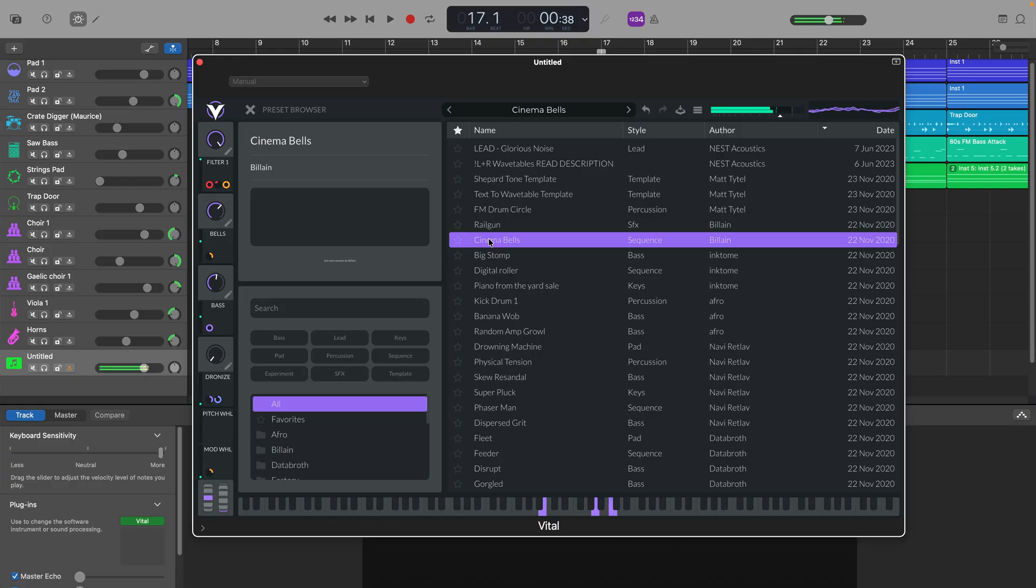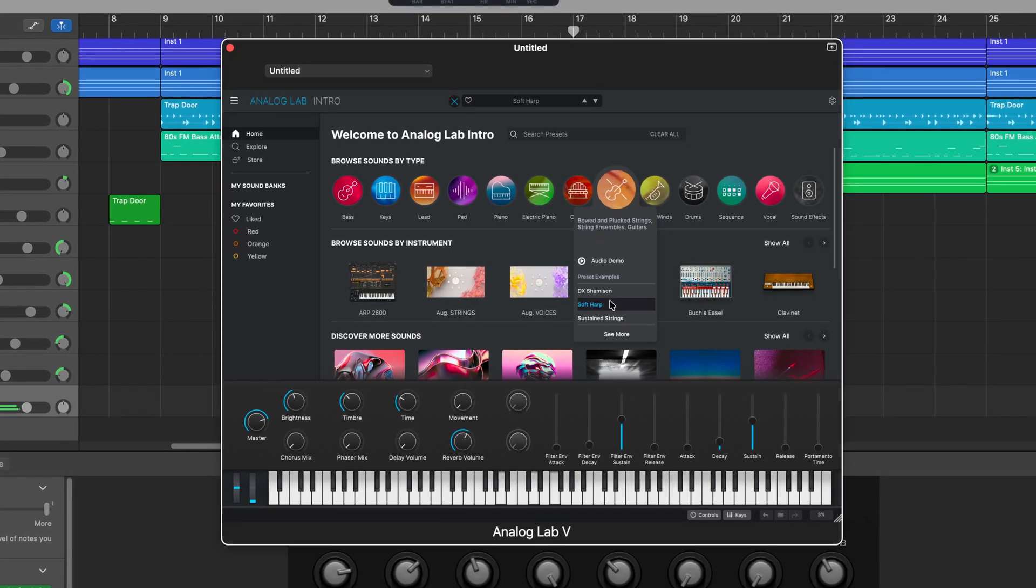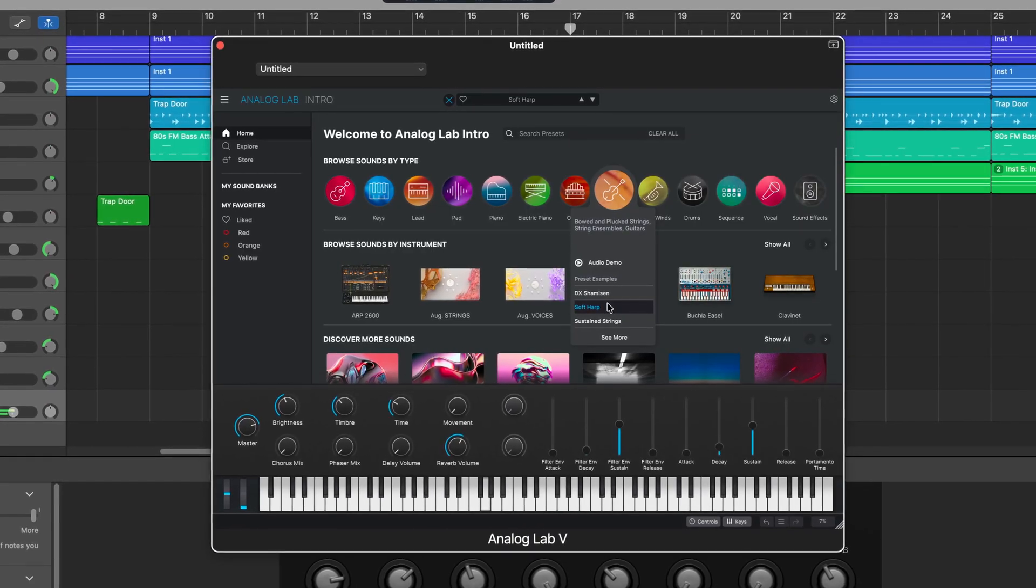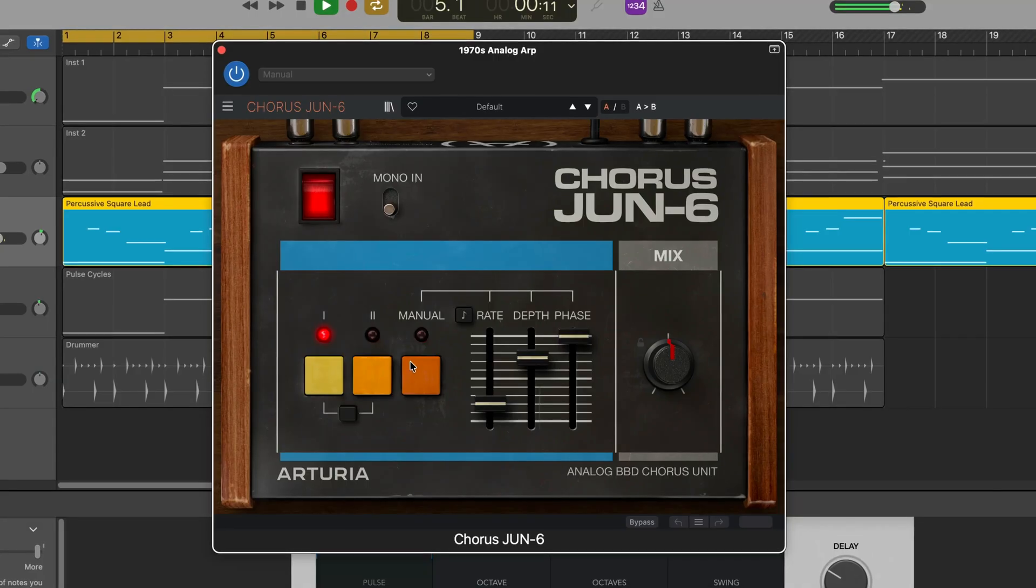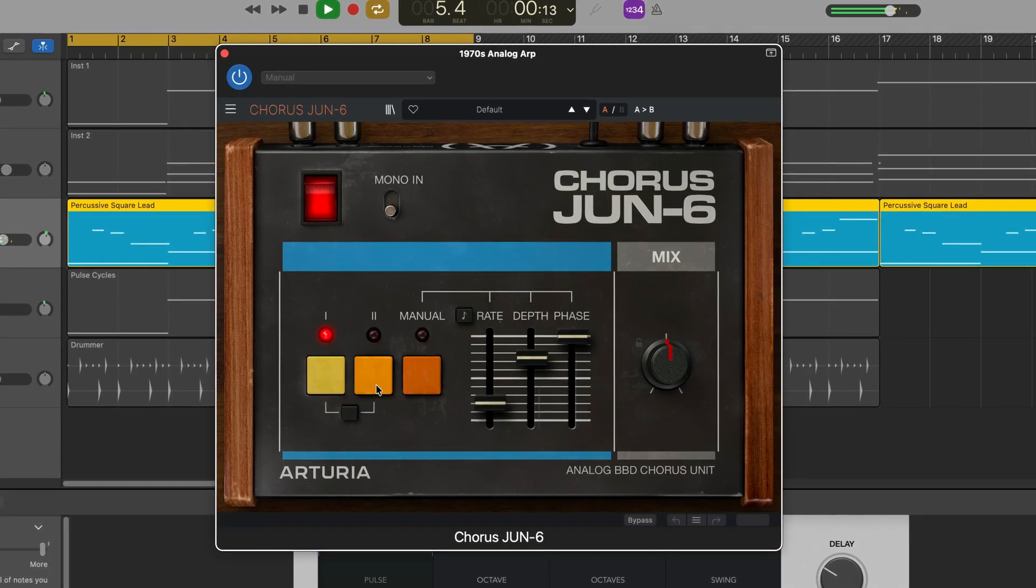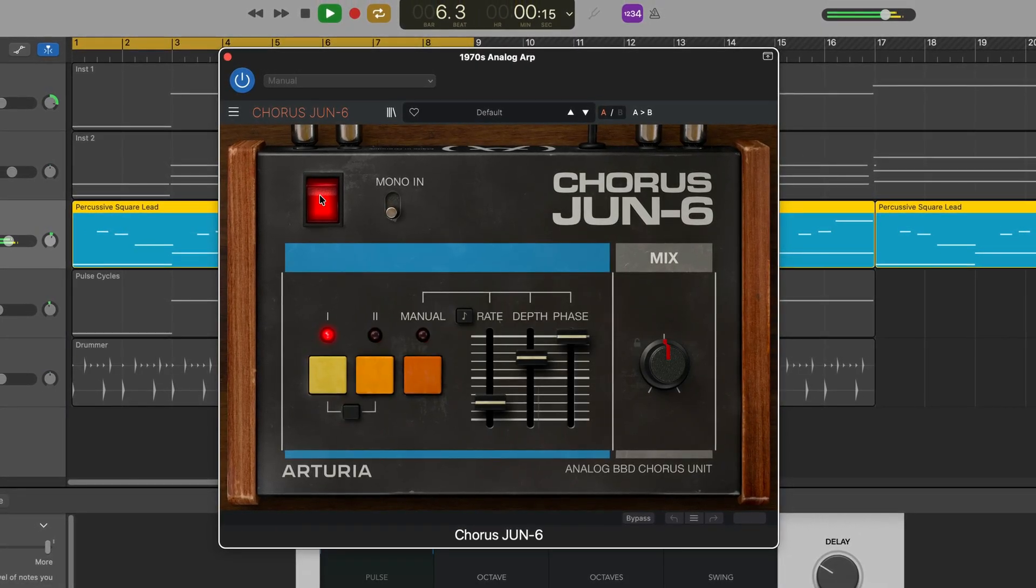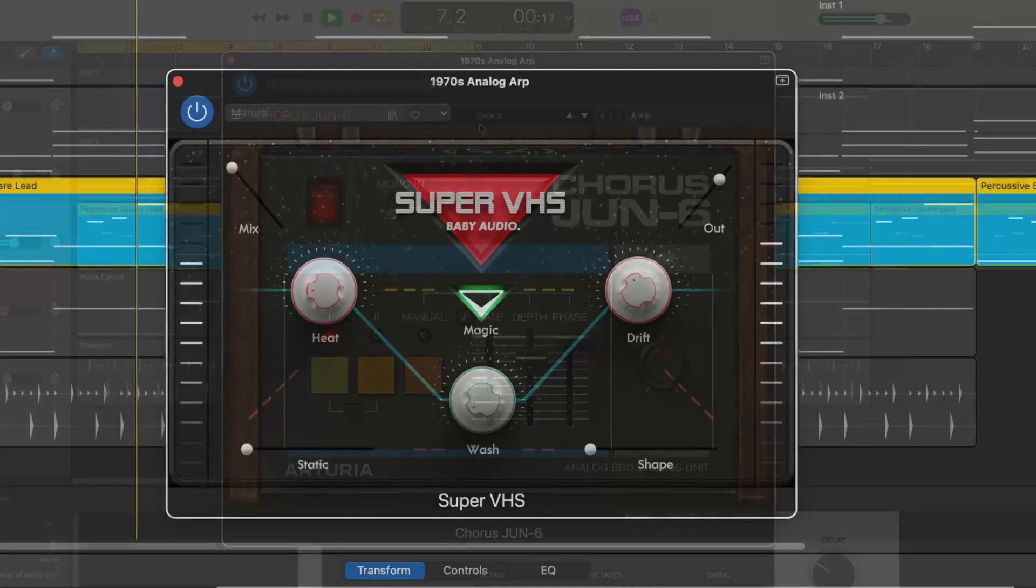Now that's far from a comprehensive list of all instrument plugins available at the moment. But besides Kontakt not playing ball, everything else works as normal and I mean that's pretty good going I think. It was a similar story with every effect plugin I tried as well. In fact I didn't come across a single effect plugin that didn't work in GarageBand on macOS 26.